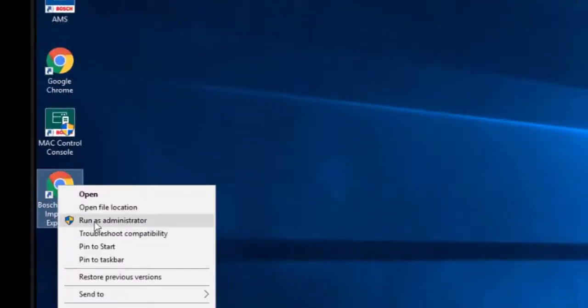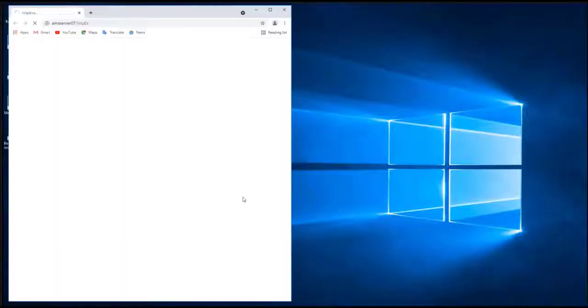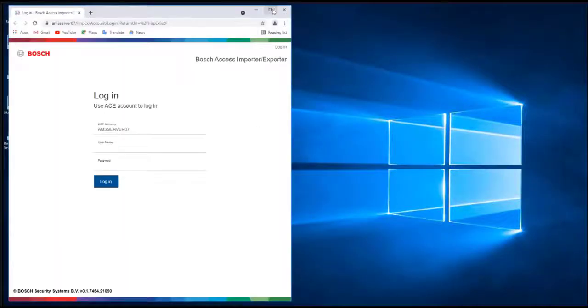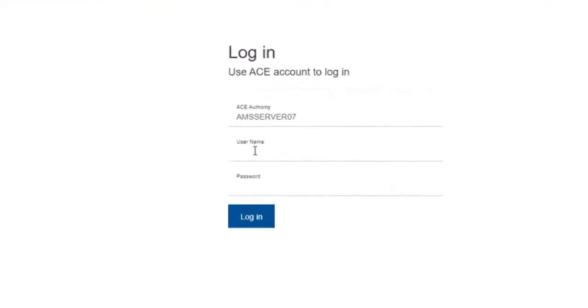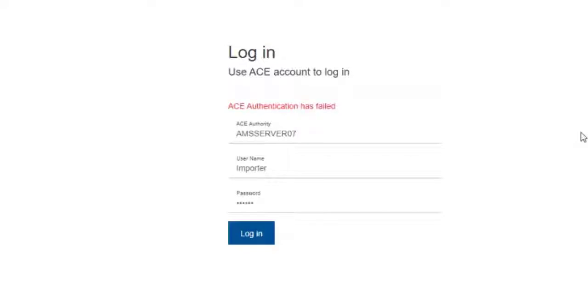Use the link on the desktop to start the importer-exporter tool as administrator. Use the credentials of the previously mentioned importer operator to log in. The error message is straightforward — perhaps the operator does not have the necessary API usage right. This can be easily checked in AMS.